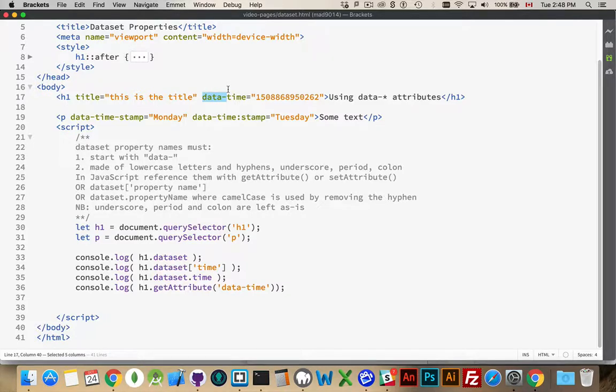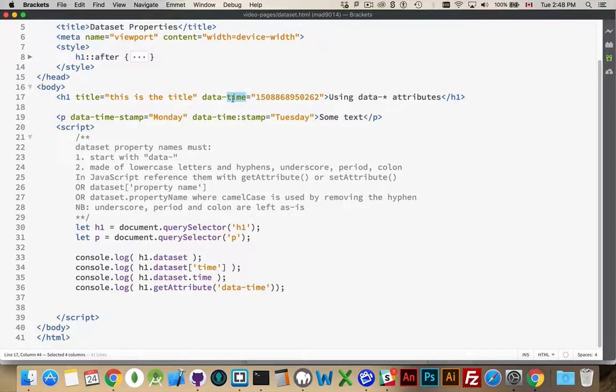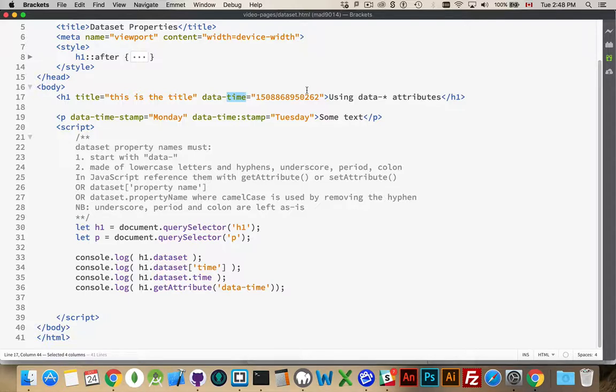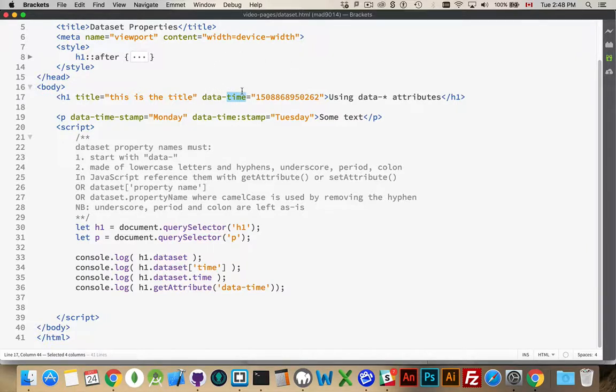So, we have data-time. This is my very own property that I've invented. I want to include the timestamp inside of here. Maybe I'm going to be referencing this later on and I needed a place to save that bit of information. So, I created a property called data-time and I put a value inside there.